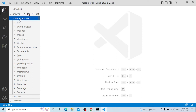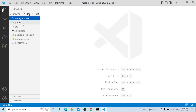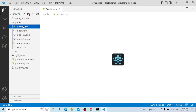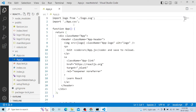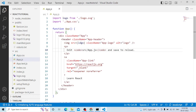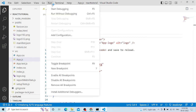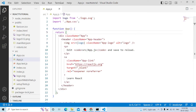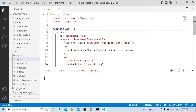We need to select node modules and public folders. This is the React environment. First, we have app.js — this is React.js. We have to run the React application using a new terminal.